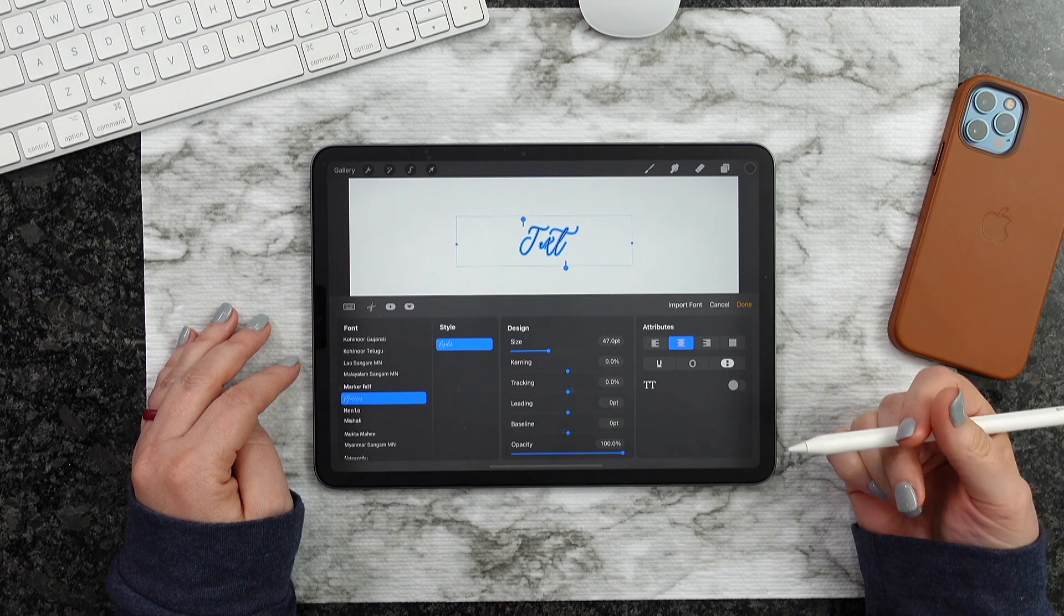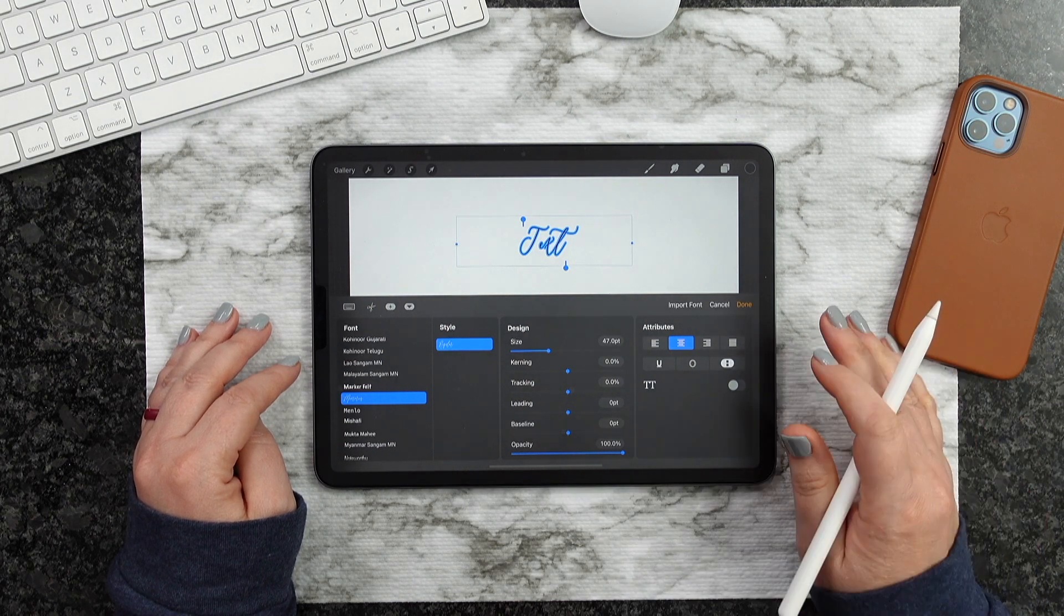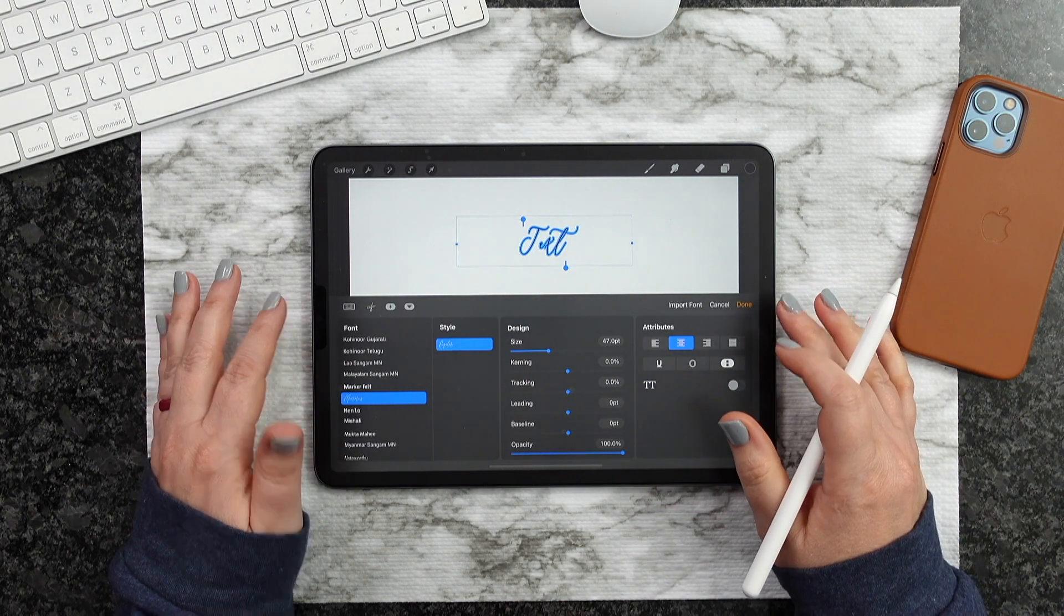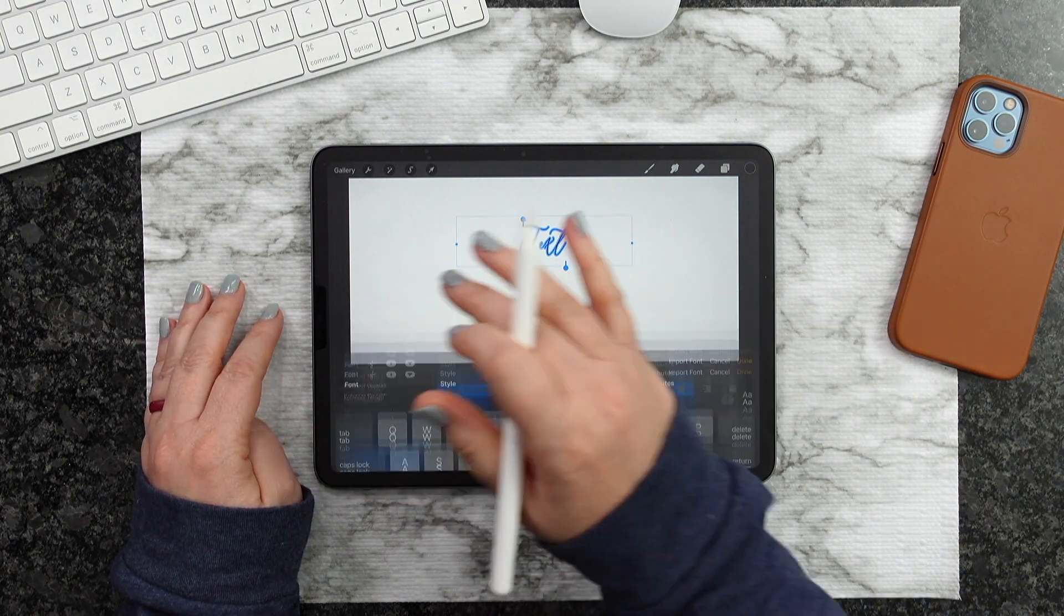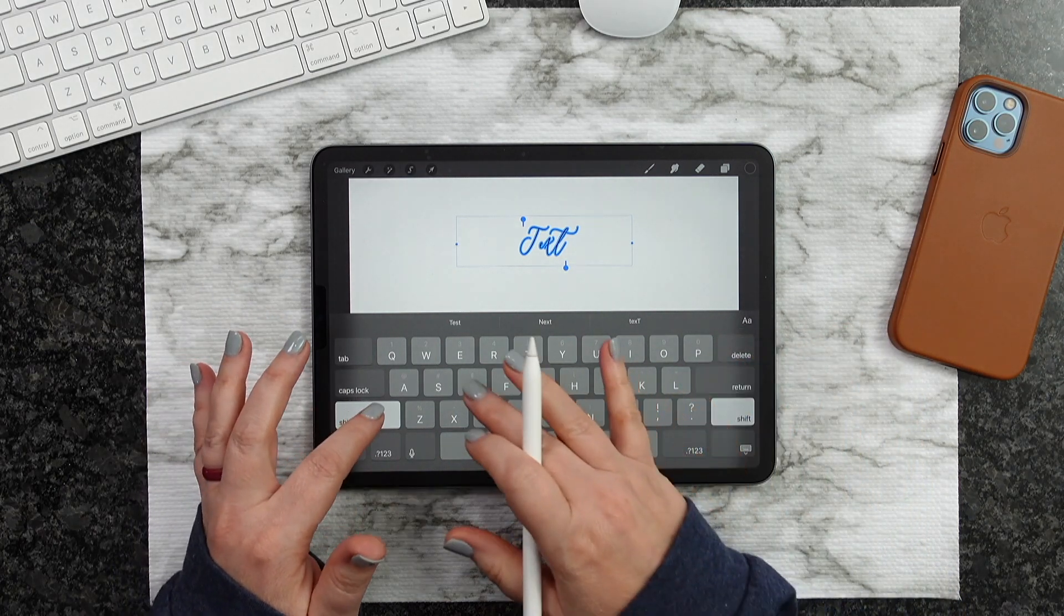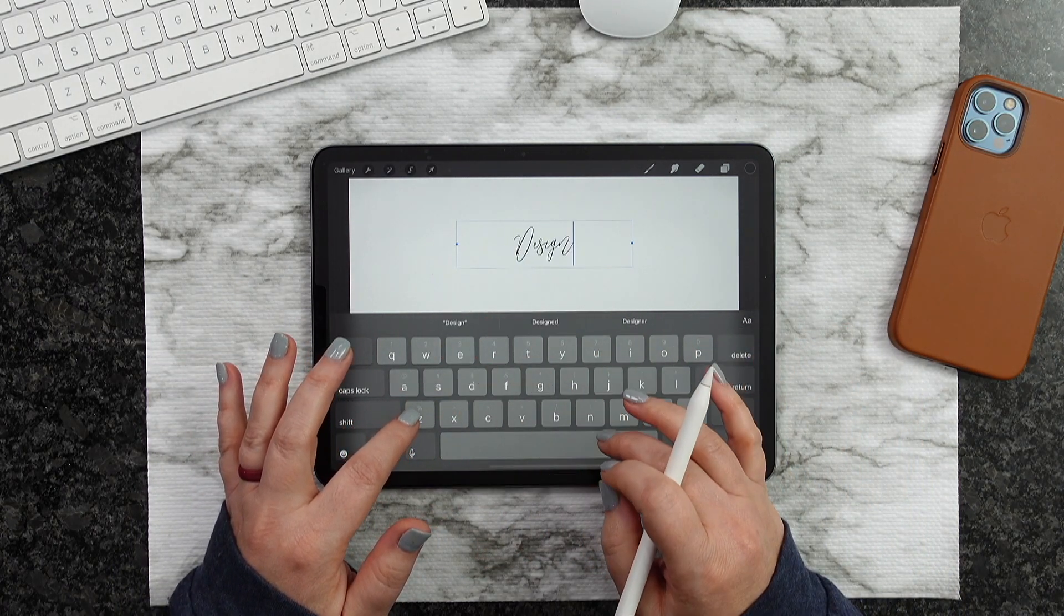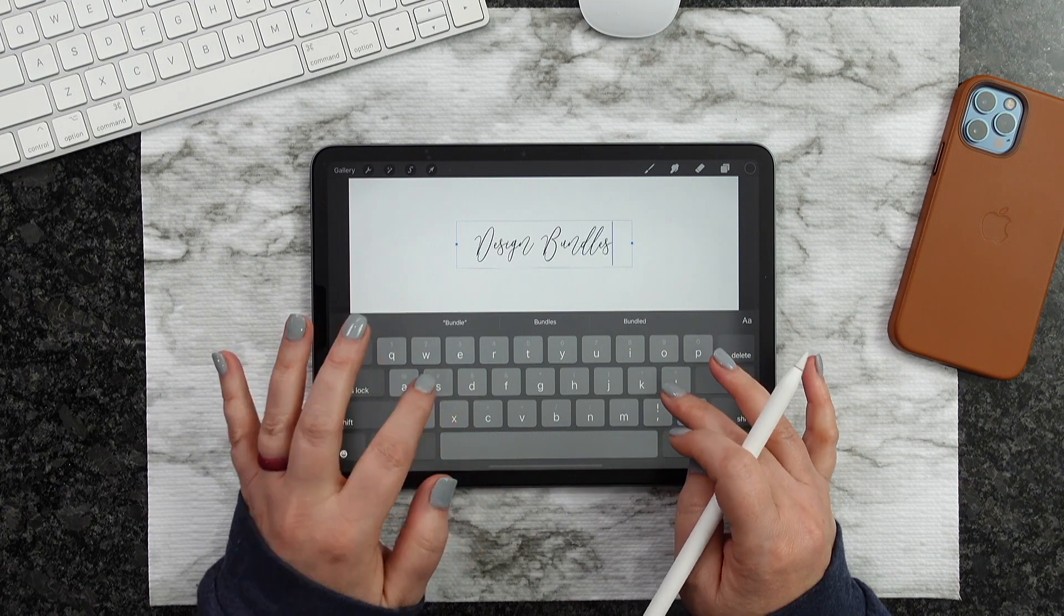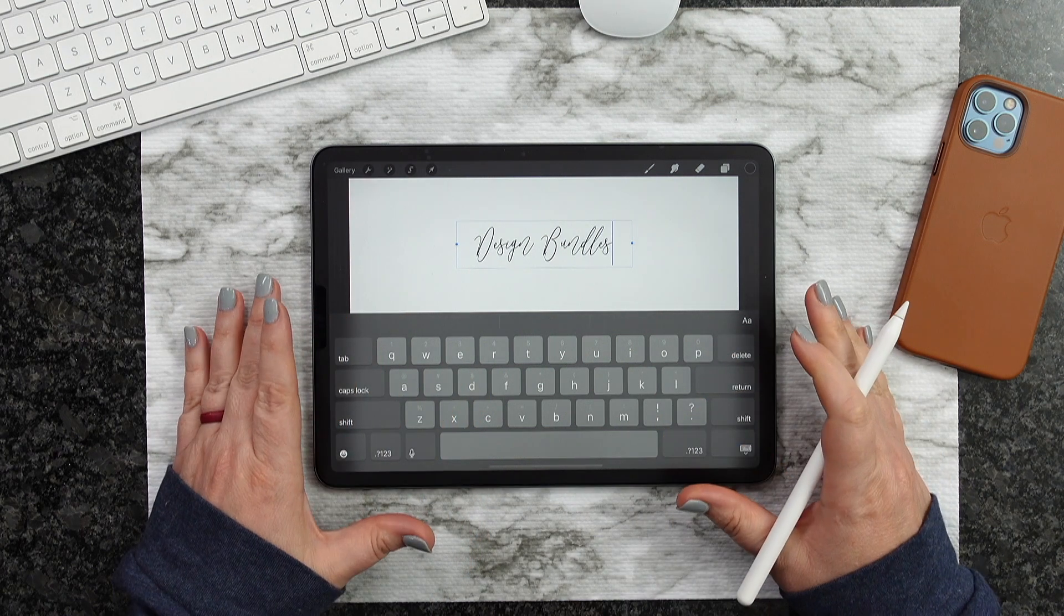So it's right here. So now what I'm going to do is I'm going to go ahead and type this out. So let's go back to that keyboard, and I'm going to do Design Bundles.